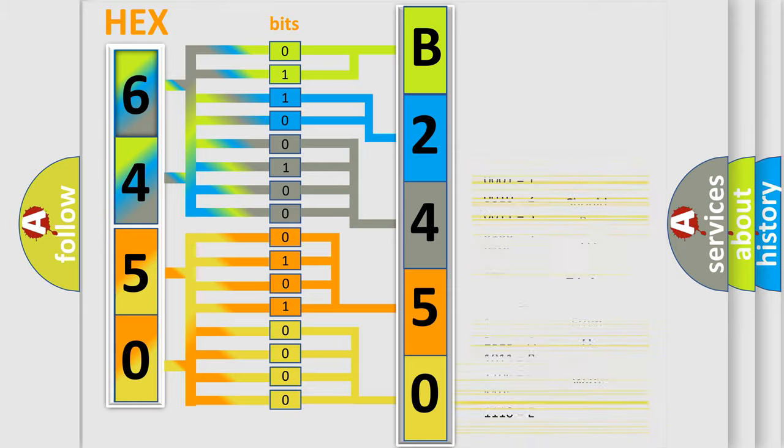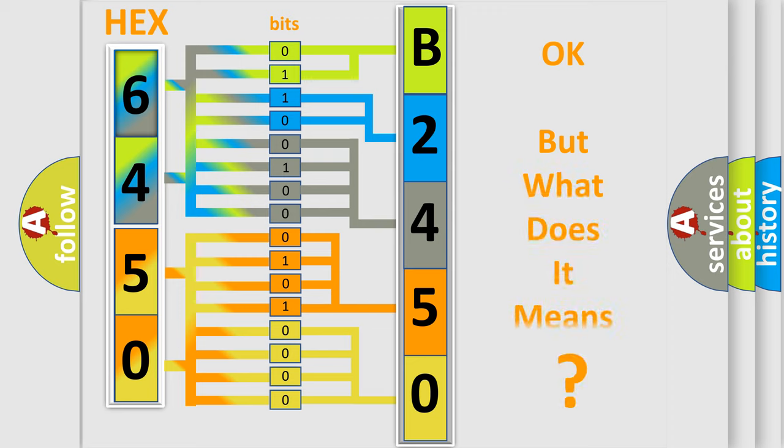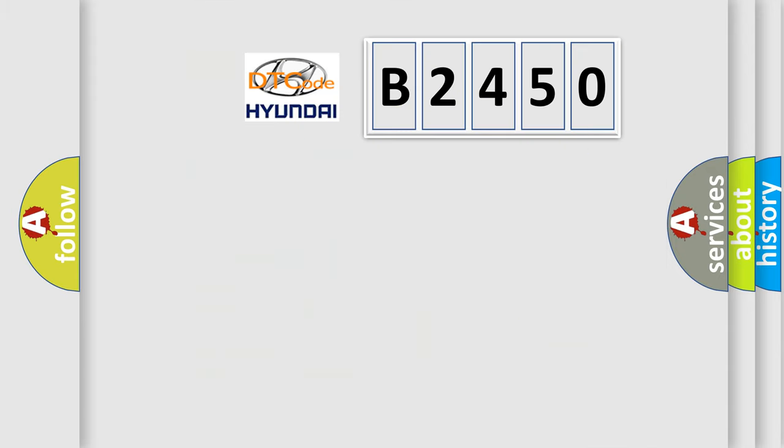We now know in what way the diagnostic tool translates the received information into a more comprehensible format. The number itself does not make sense to us if we cannot assign information about what it actually expresses. So, what does the Diagnostic Trouble Code B2450 interpret specifically for Hyundai car manufacturers?